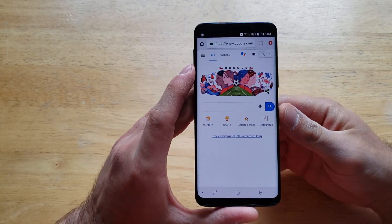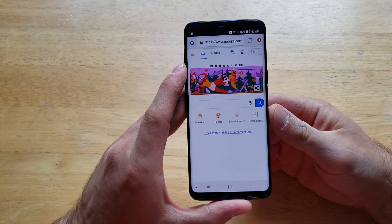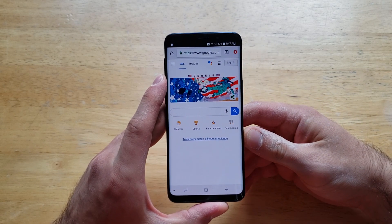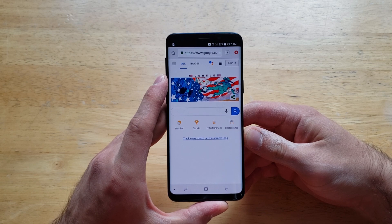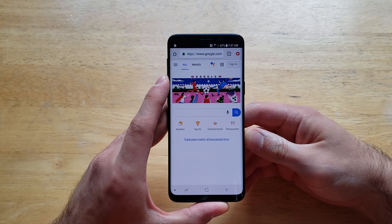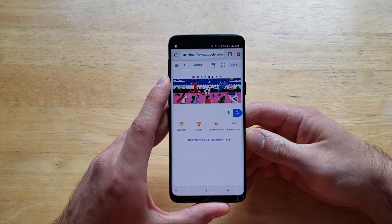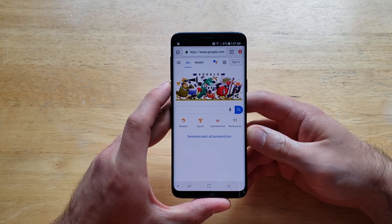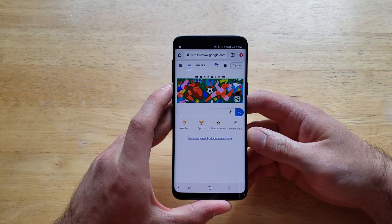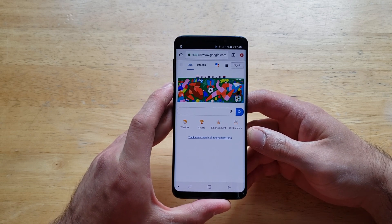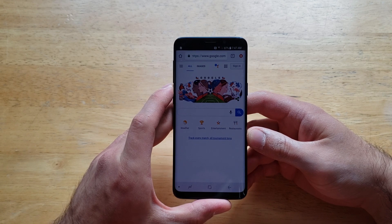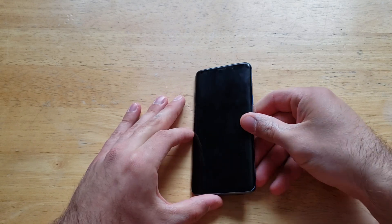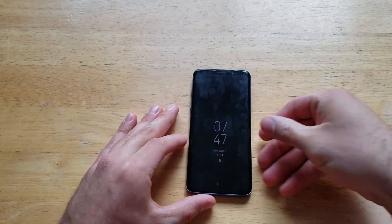So that is just a quick demonstration on how to use the split screen, how to set it up, and some of the features and options that it does offer on the Samsung Galaxy S9. If you guys find this video helpful, be sure to give it a thumbs up and share it with anybody that's looking for this information. If you guys would like to see other helpful tips and tricks on the Samsung Galaxy S9, be sure to check out that playlist in the description below. That's all we've got for you guys in this one — thank you for watching, have a nice day.